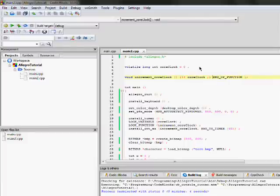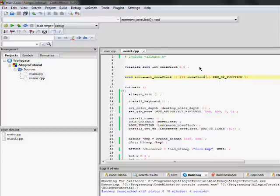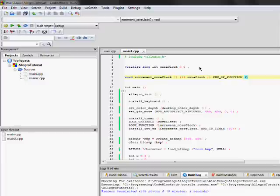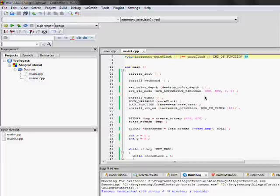during normal execution variables get changed around all the time. But volatile ensures that it doesn't get moved around. And here's another macro, end of function. We need this in order to, again,